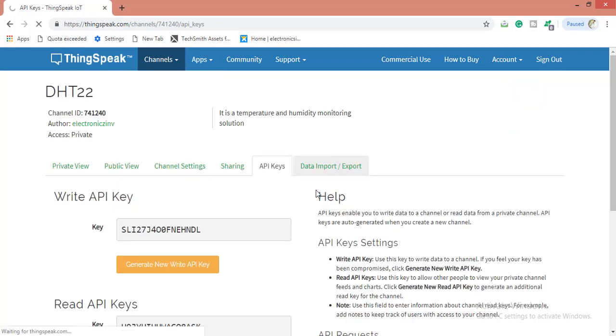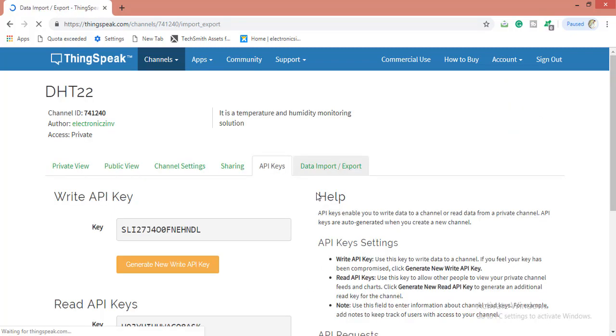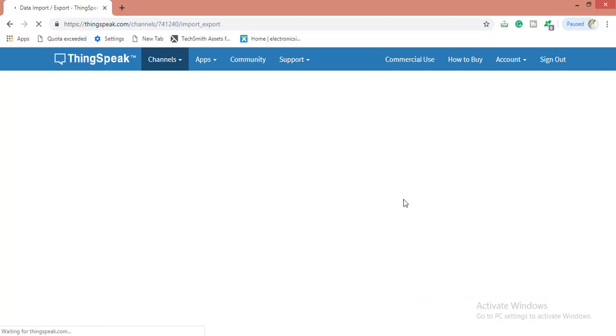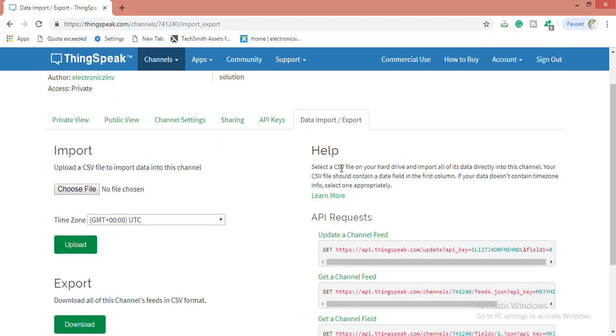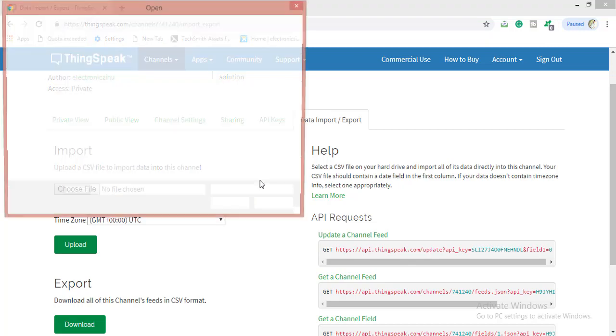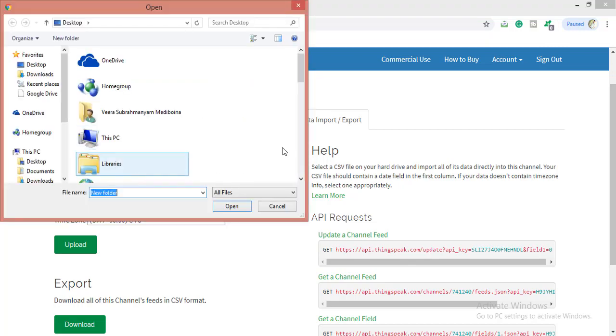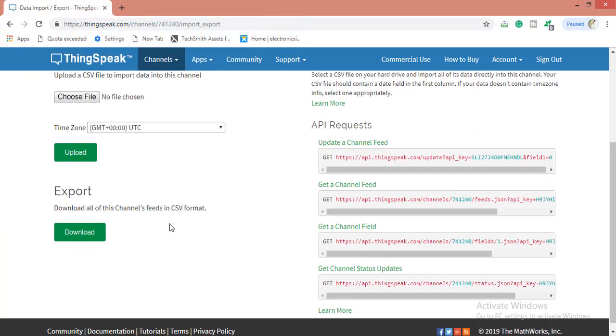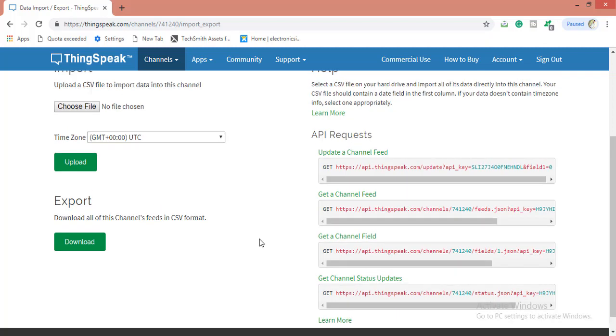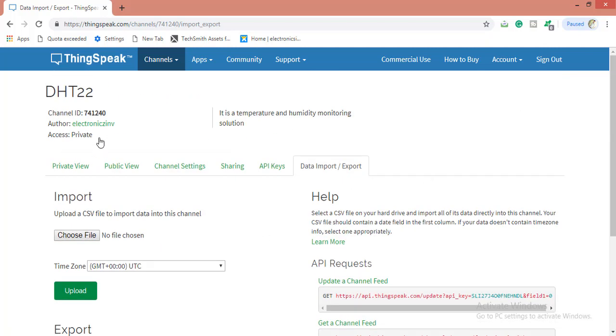You have collected a bunch of data. This data import and export will be helping us. If you want to import data to this channel, you can import directly from this choose file if you have a file from your computer. If you want to export all data channel feed to CSV format, you can clearly download from here. This is all about ThingSpeak.